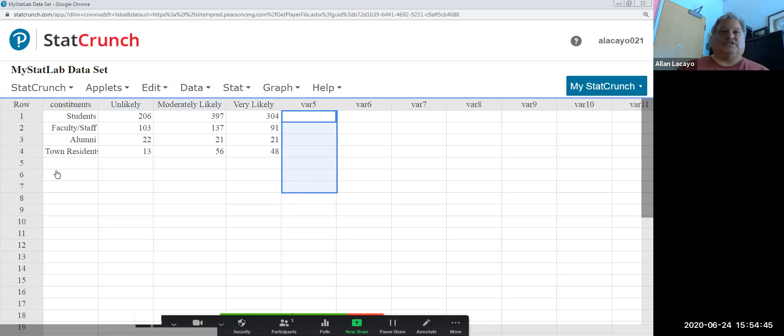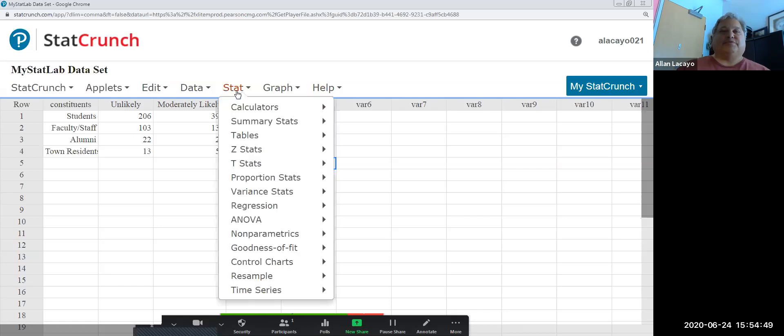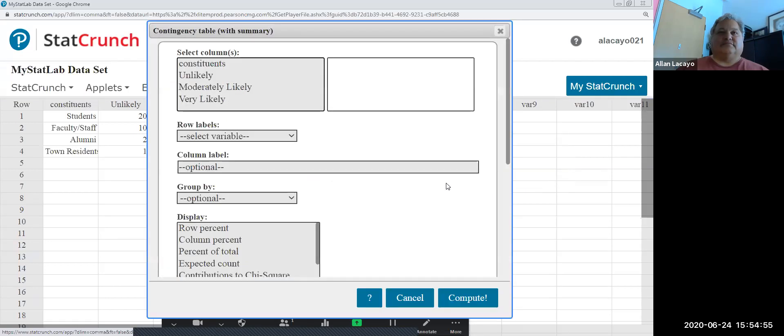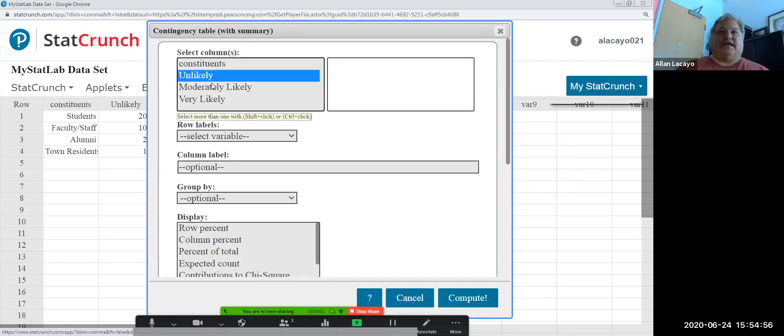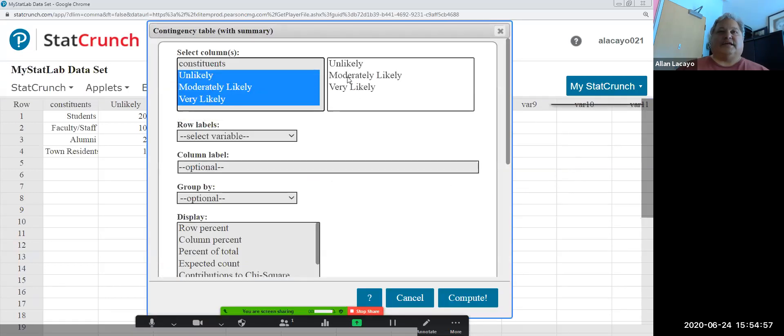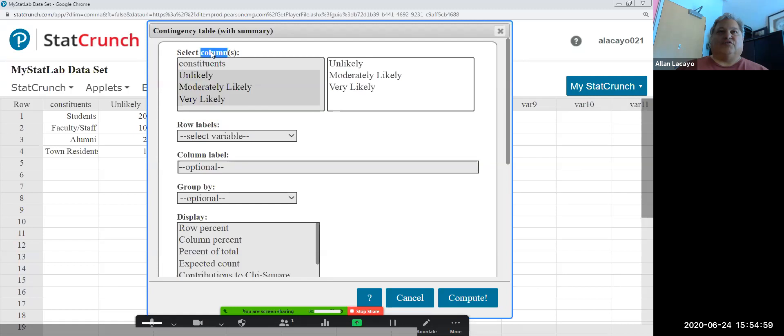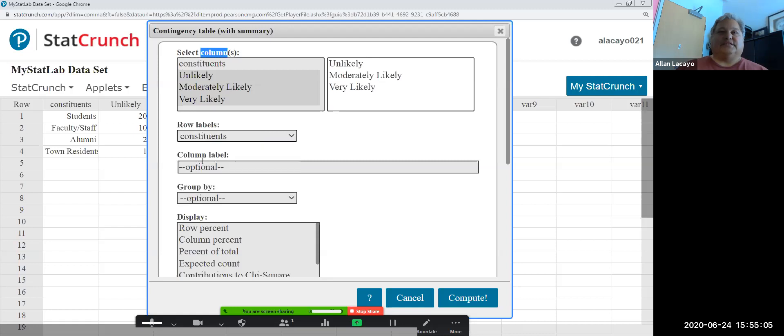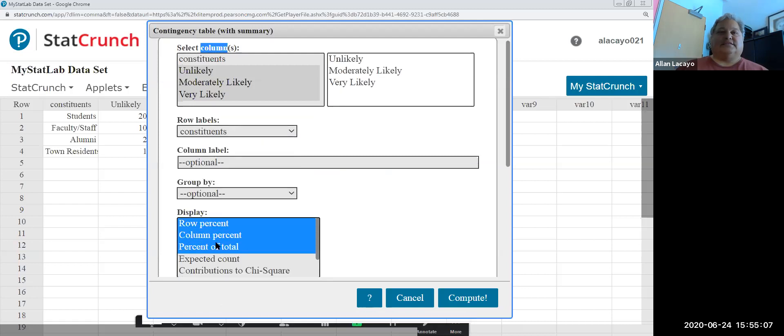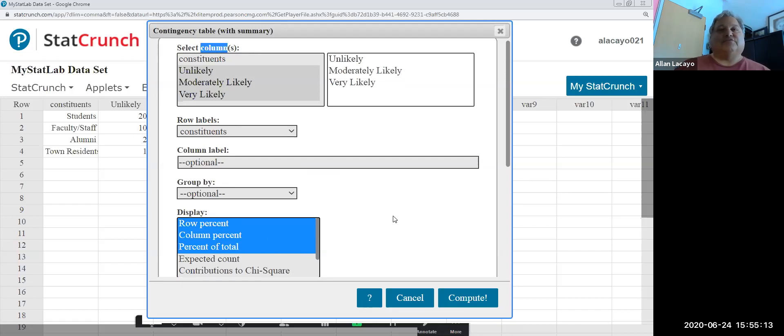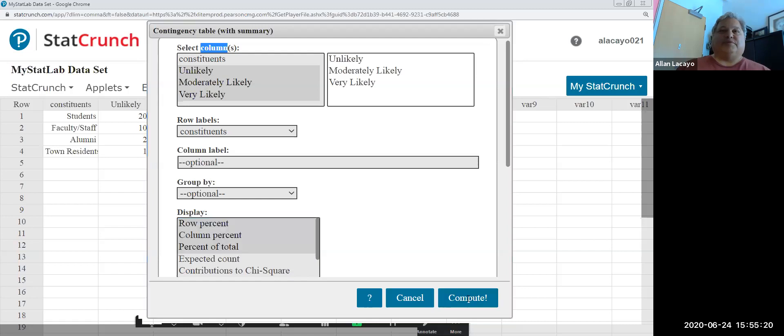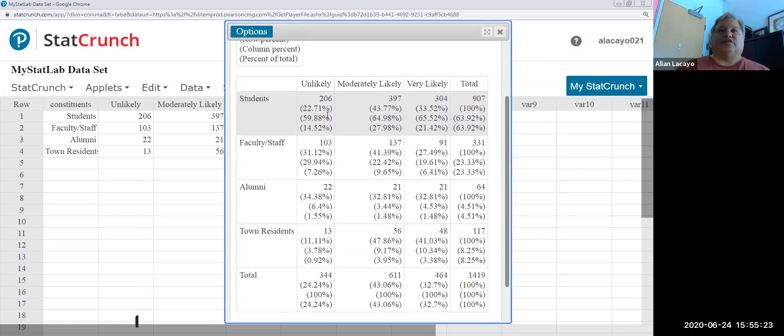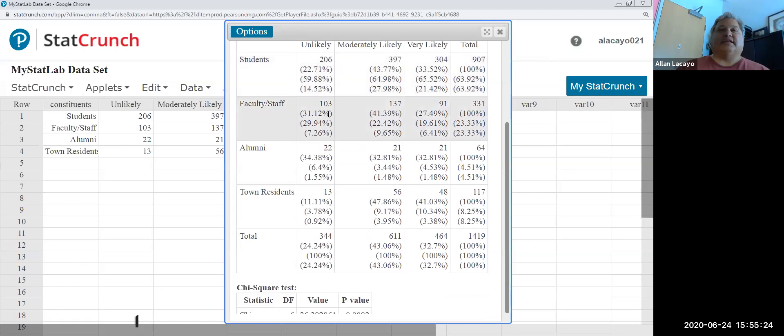Once I have all the labels in the right place and once I have taken out all the subtotals by row, by column and overall, then I proceed by doing Stat, Tables, Contingency with Summary. I select the columns that have counts and only those that have counts and the row labels I select the constituents. Then in this case I'm going to pick row, column and percent of total, the three varieties of percentages that you use contingency table counts for. When we hit compute we basically get a table with all the possible answers.